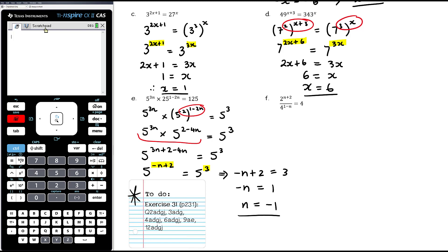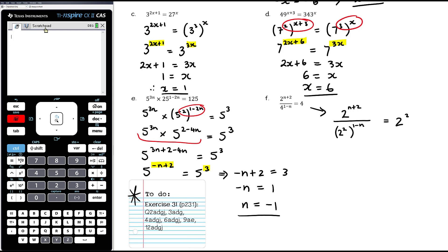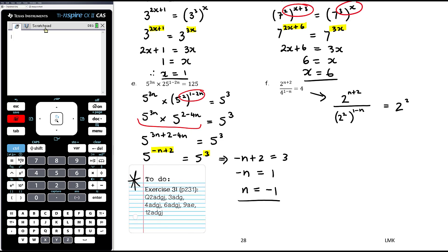Part f: 2 to the power of n plus 2, divided by 4 to the power of 1 minus n, equals 4. Everything can be written with a base of 2. The numerator is 2 to the power of n plus 2. The denominator is 2 squared to the power of 1 minus n. On the right we have 2 squared. Multiplying the denominator's powers: 2 to the power of 2 times (1 minus n), which is 2 minus 2n. So we have 2 to the power of n plus 2 over 2 to the power of 2 minus 2n equals 2 squared.